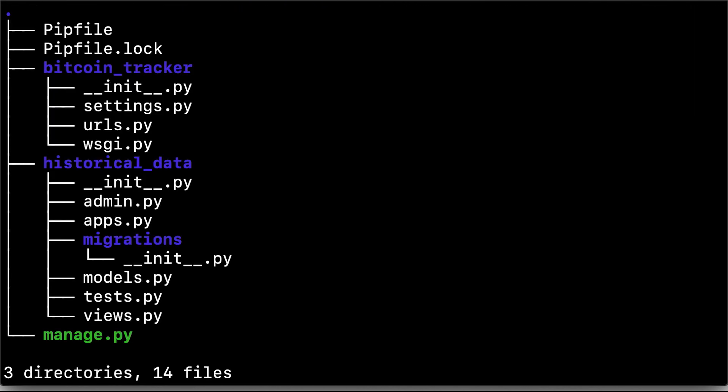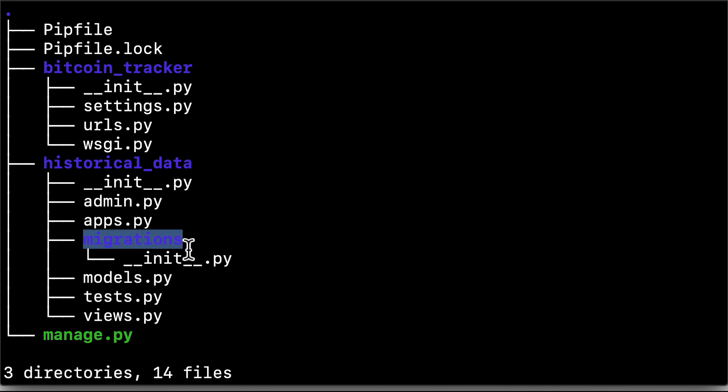And there, using the tree command, you can see the structure of the files and directories that we have so far. You can notice that at the moment our migrations folder inside historical data is empty.